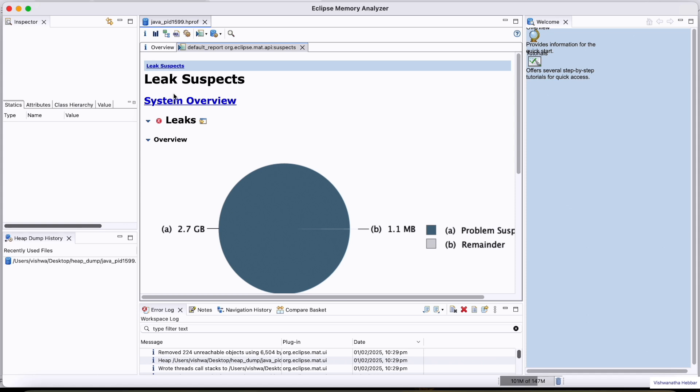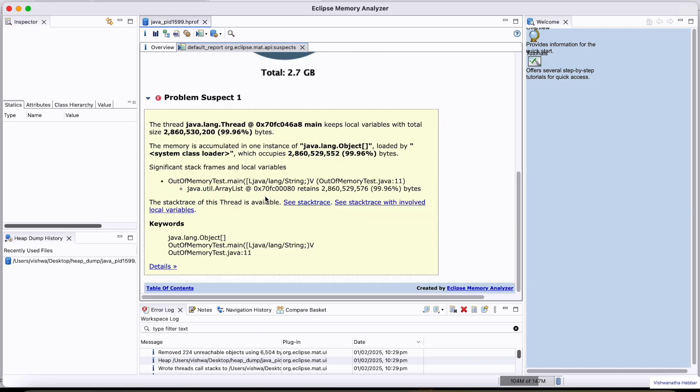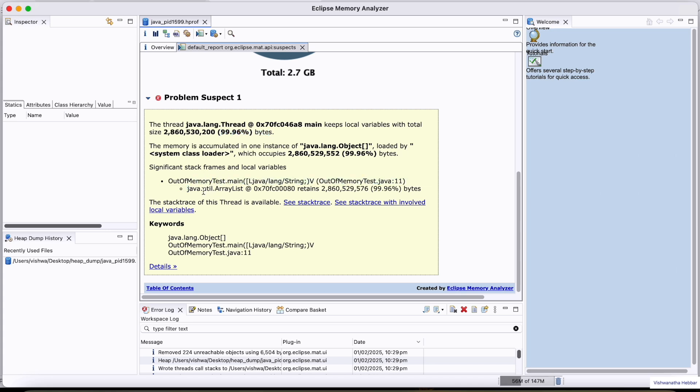This leak suspect automatically detects the potential memory leaks. If you just come down here, you can observe here, keeps the local variable. It is consuming 99.6% of memory. And it is also giving an out of memory error here in the ArrayList.